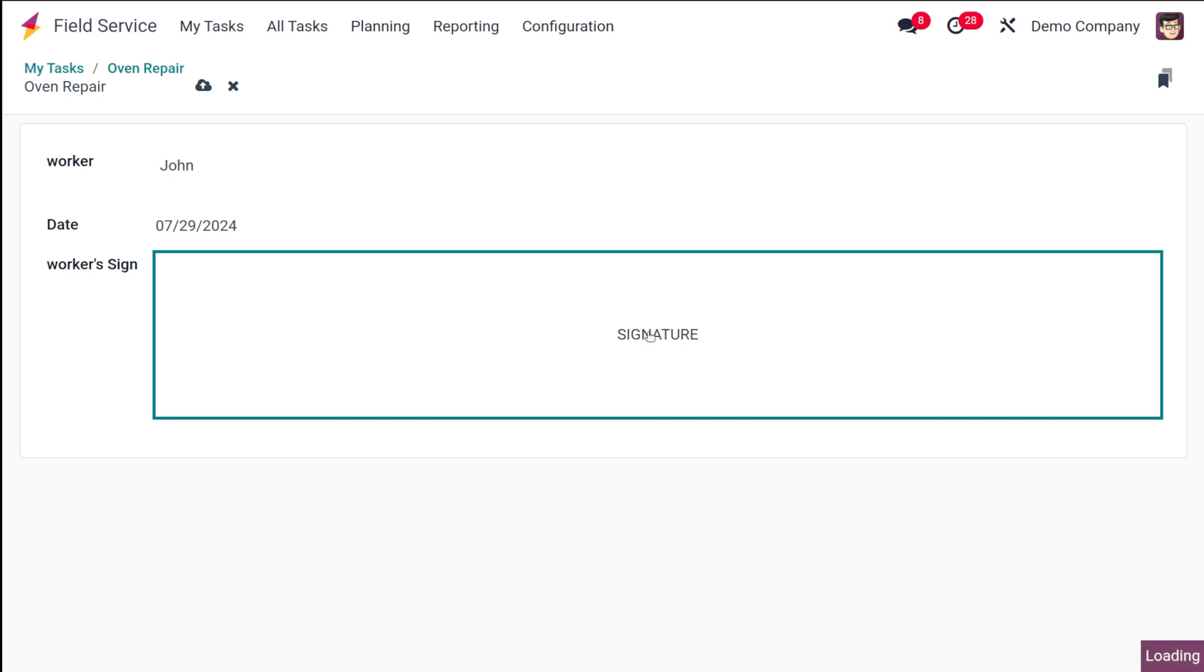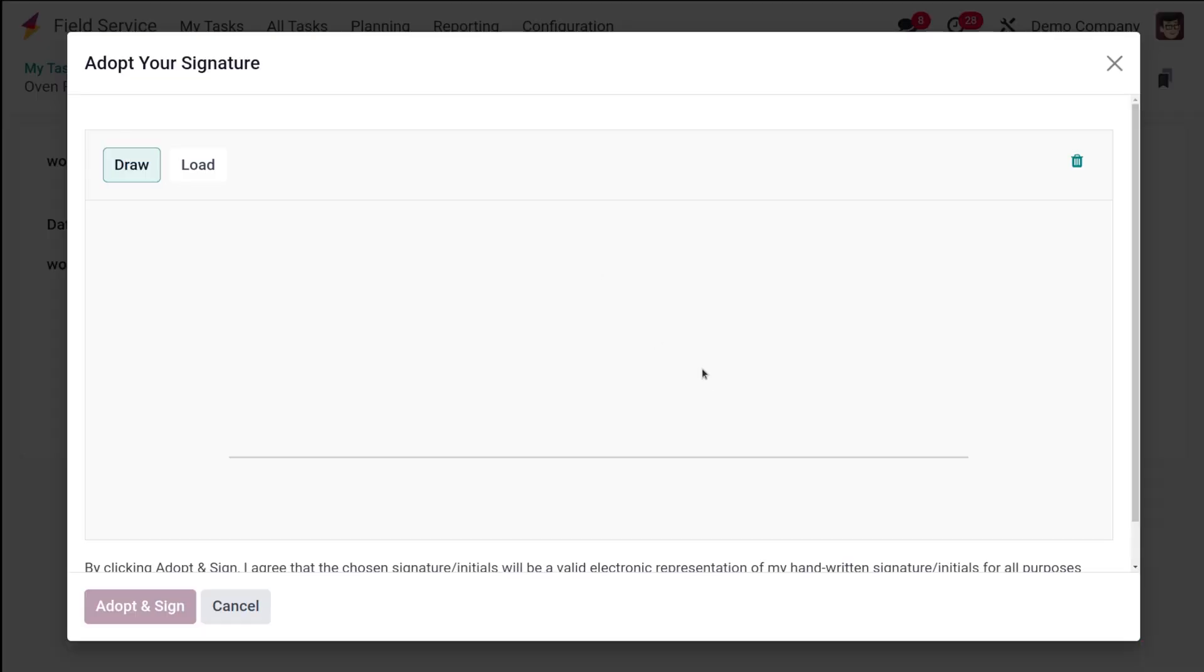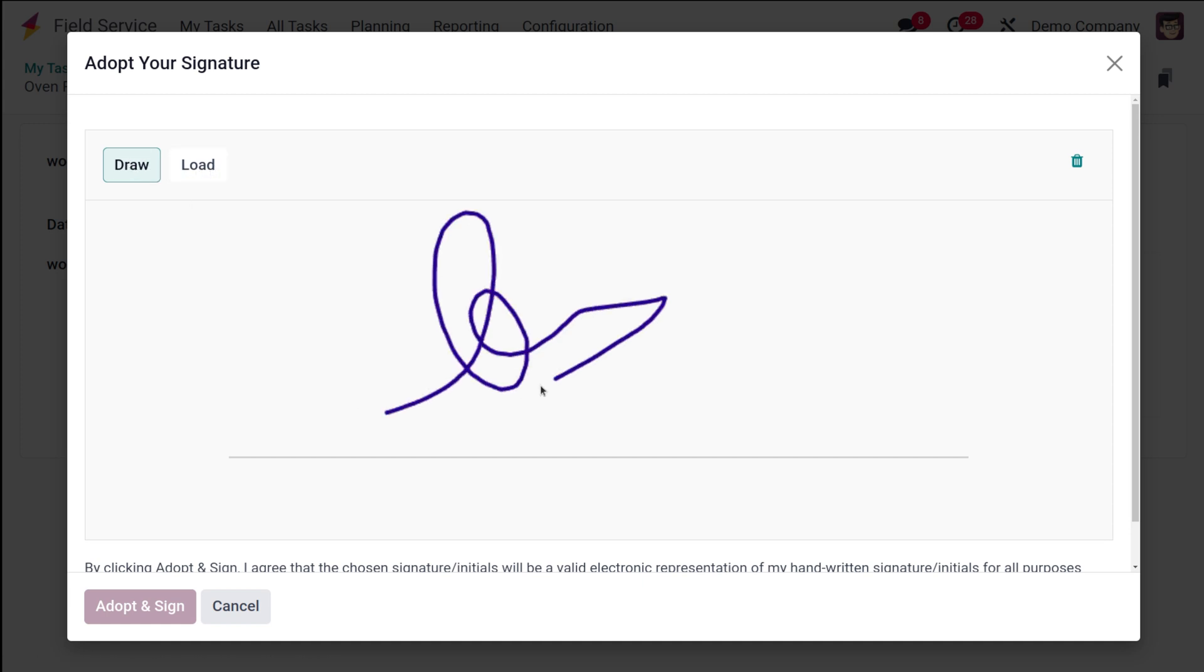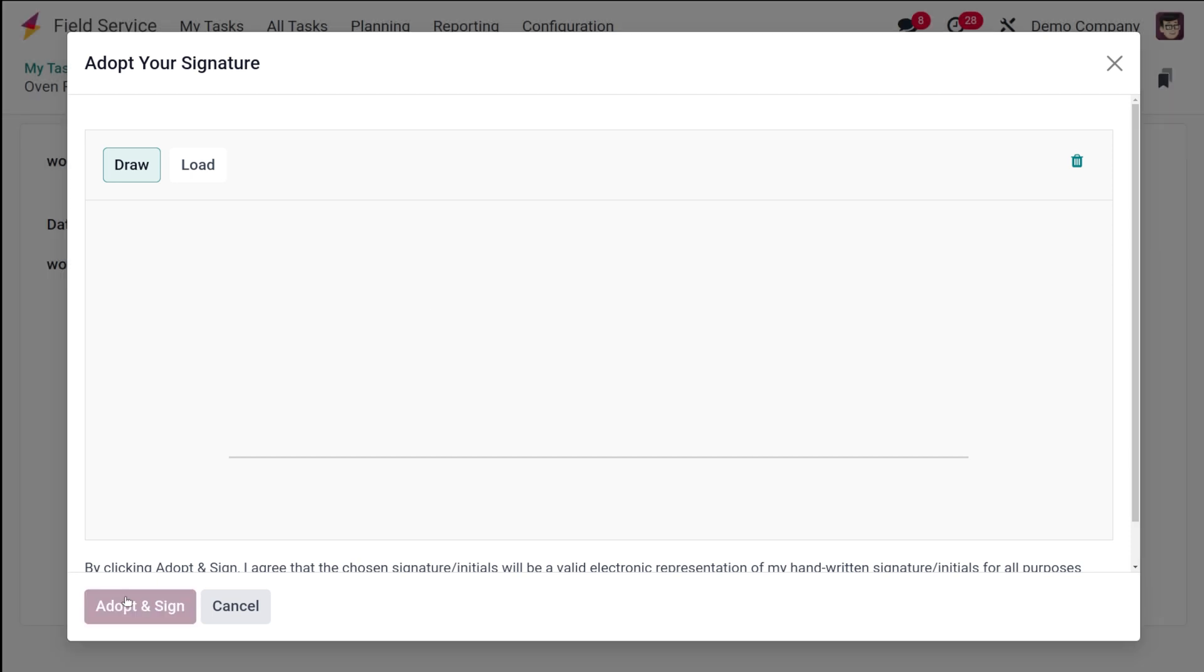The worker's signature. Click on signature. You can either draw the signature or load it. I'm just putting a signature. Once you do the signature, you can simply click on Adopt and Sign.